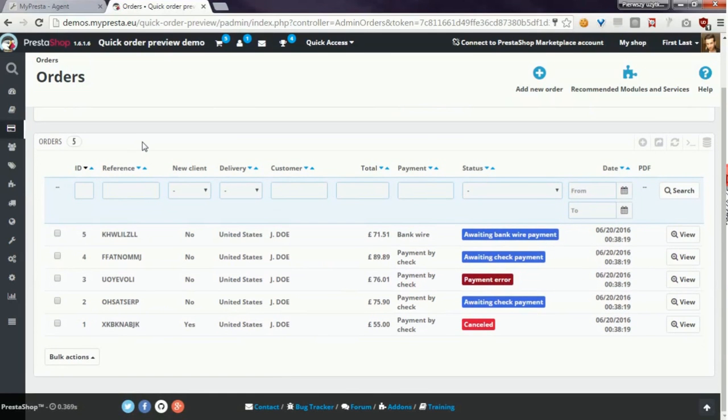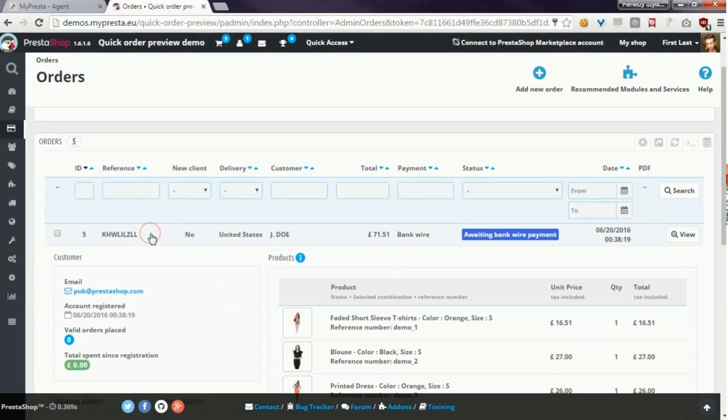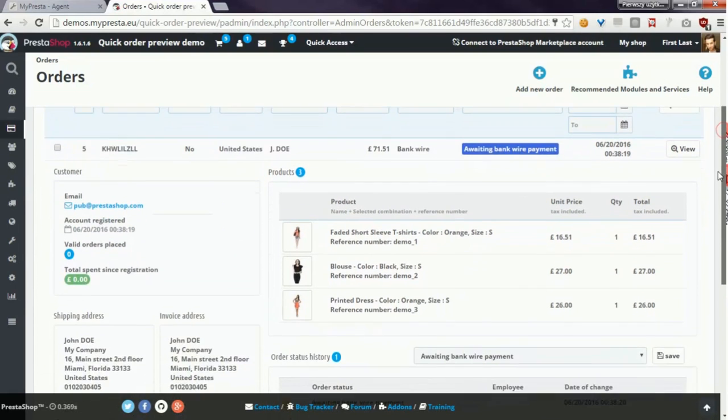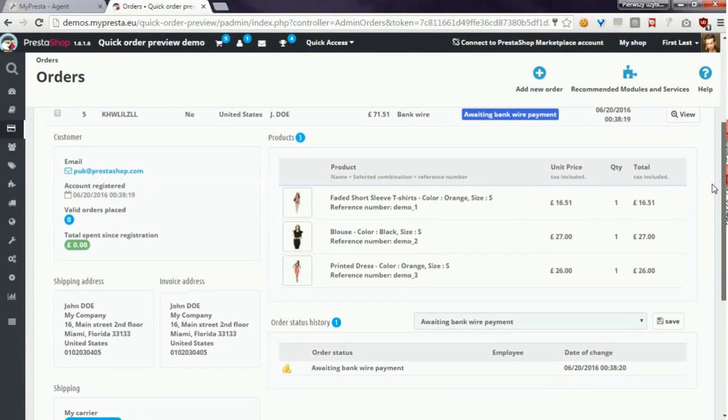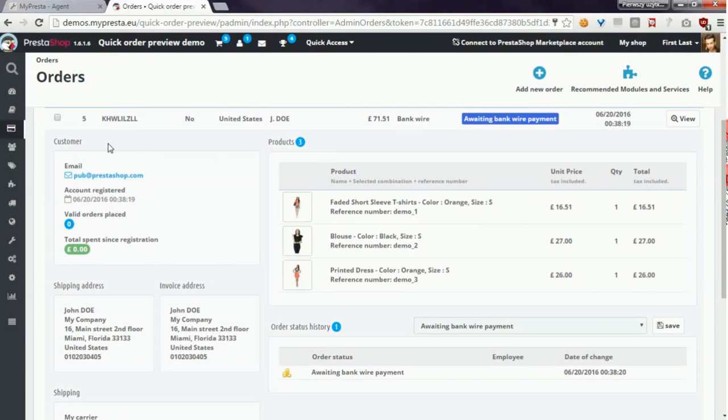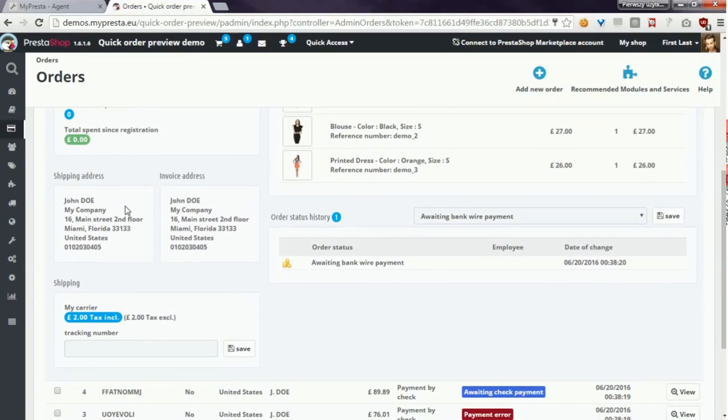For example I will click on this order and now I see quick preview of the order. Here you can find details about customer.